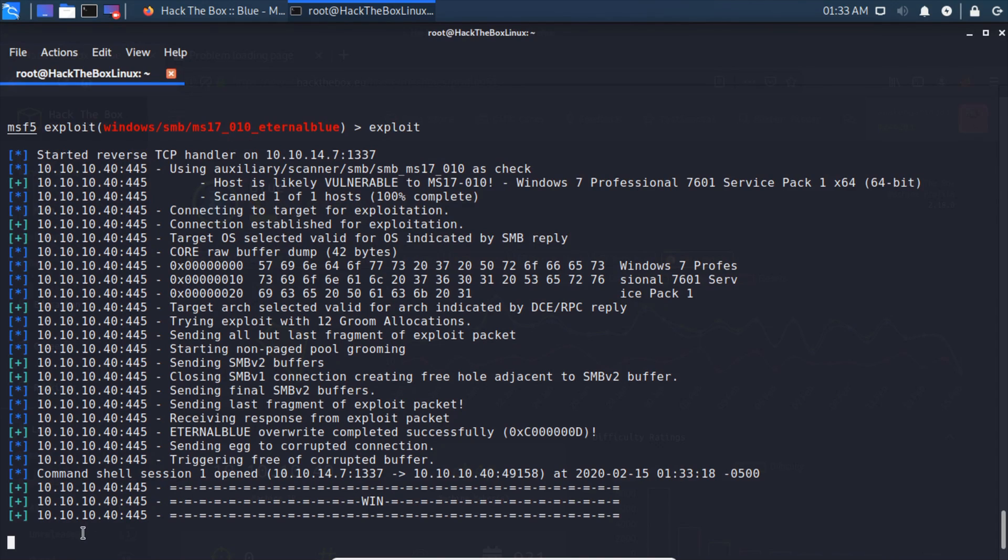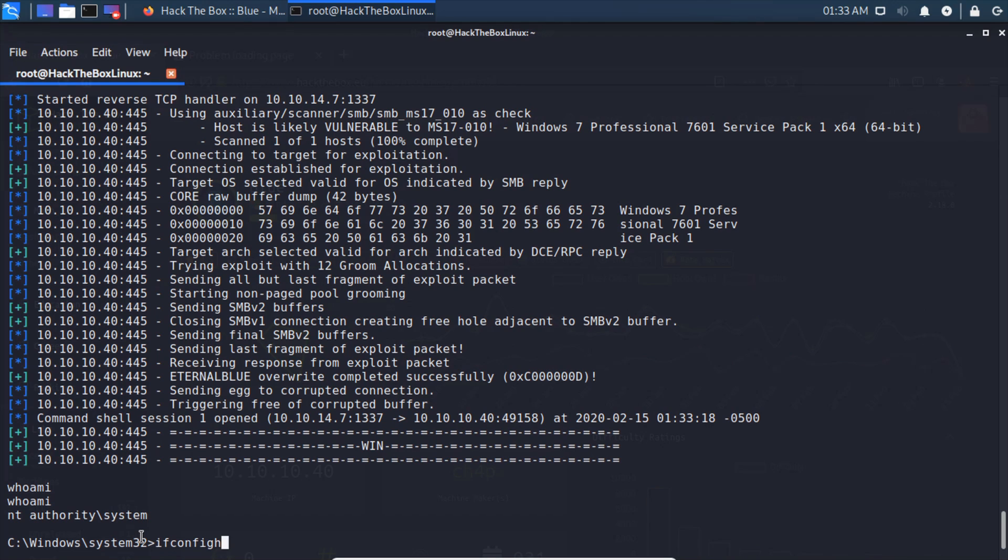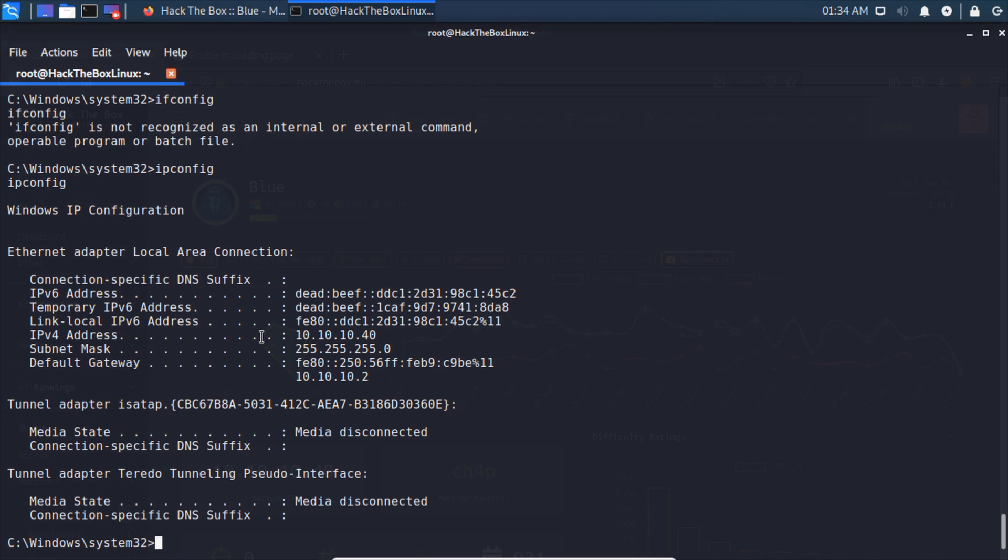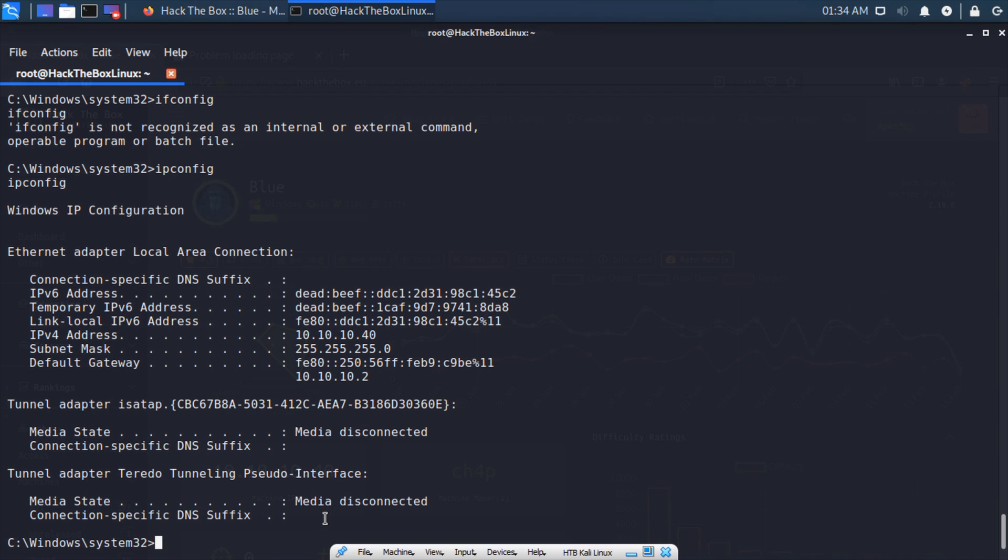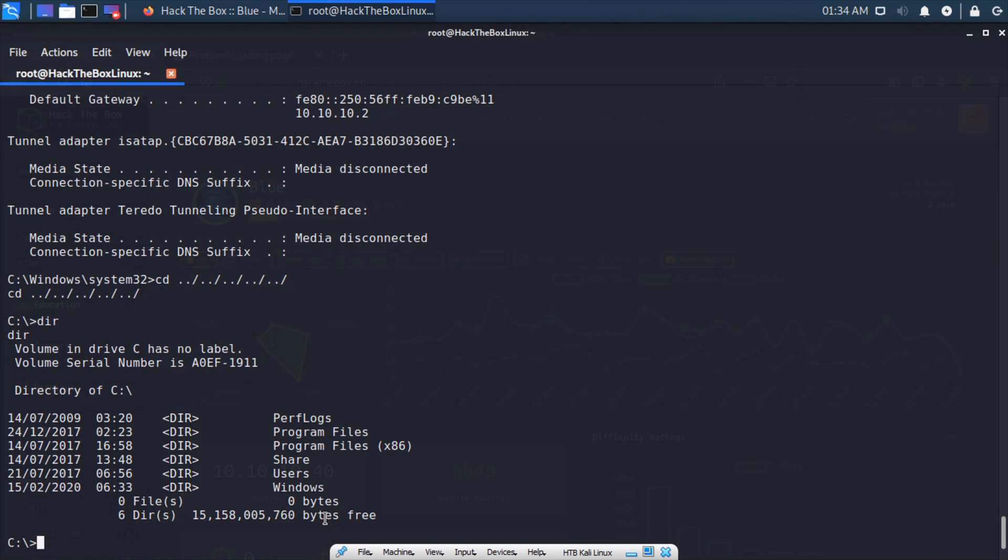If we type whoami, we can see that we are NT AUTHORITY\SYSTEM. If we run ipconfig, we can see that we are indeed on our box. Then we can cd back to the root folder, dir because we're on Windows, and cd into users.